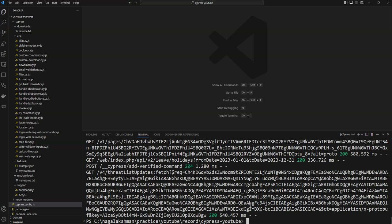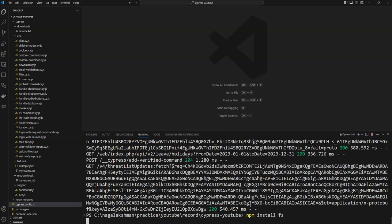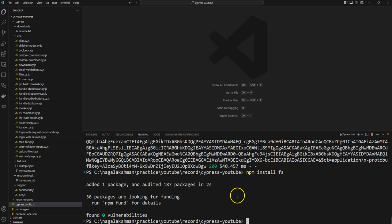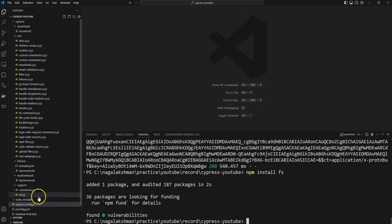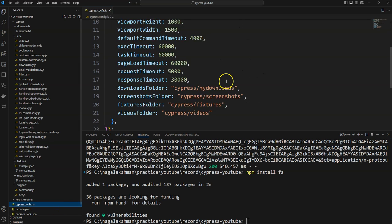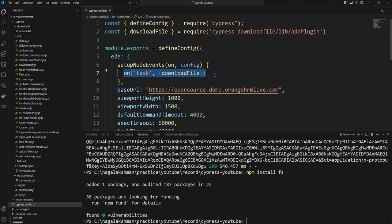The task command is mainly used to run Node events. Using Node, we can delete those files with the task command. For that, I am going to install the FS package. After installing FS, in cypress.config.js you can see we have already listed one of the tasks.